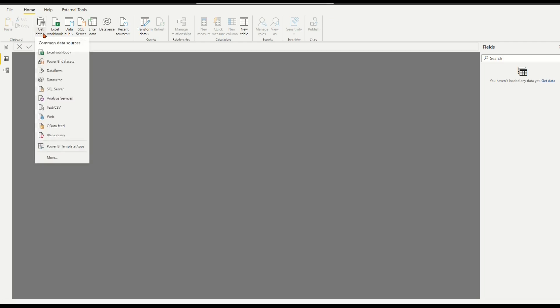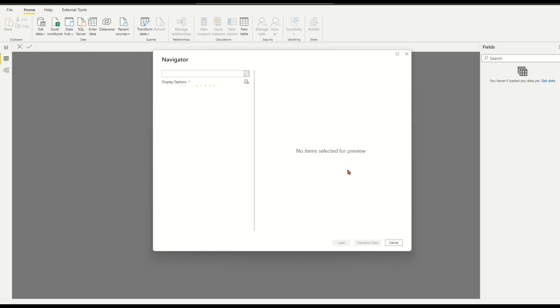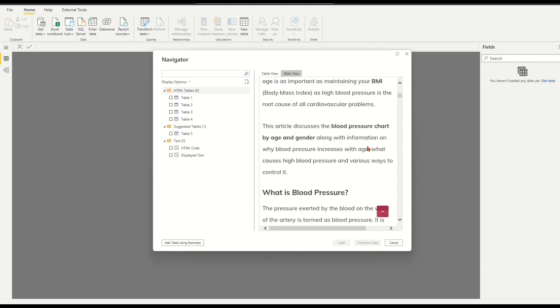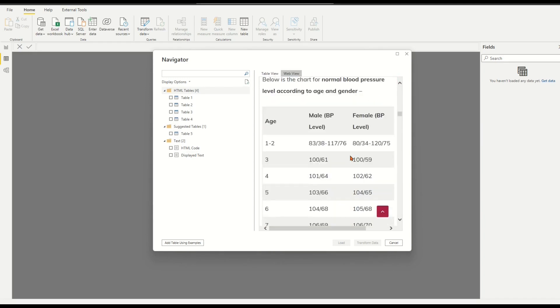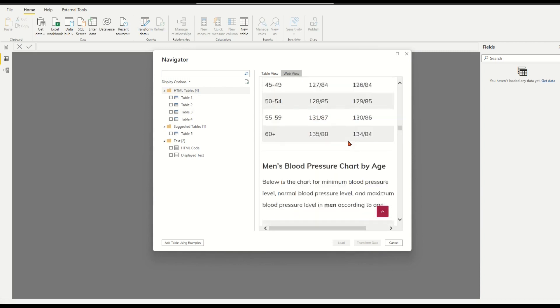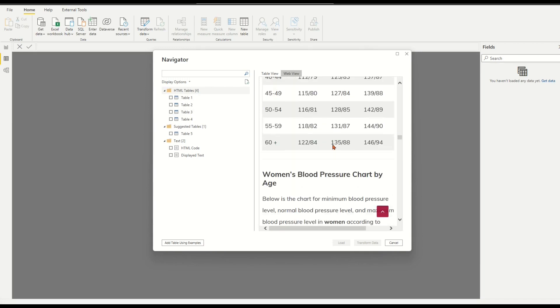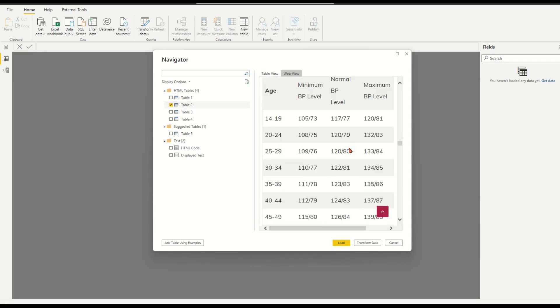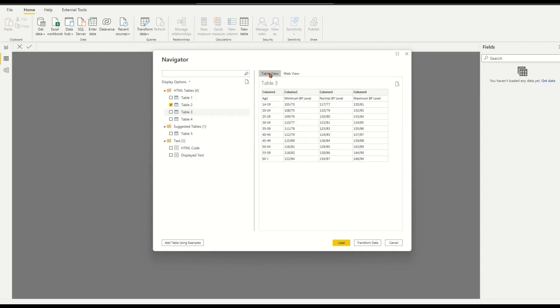On top ribbon, click the drop-down arrow of the icon Get Data. Choose web from a pop-up list. Paste the copied page URL into the box. Okay. Use right tab with web view and table view to check desired tables. Use the left HTML table list to select two tables for imported. Load them.